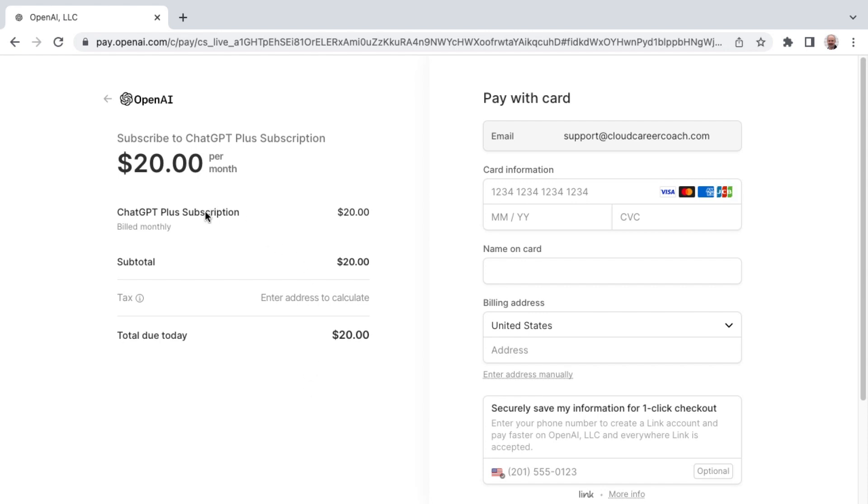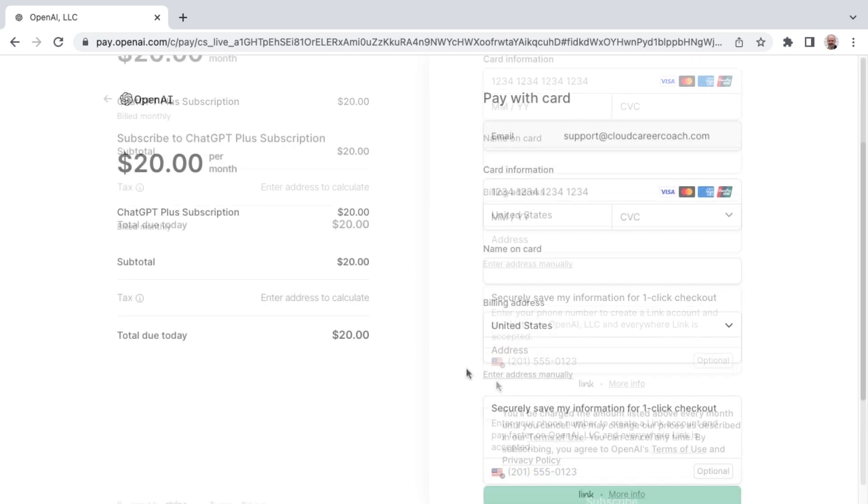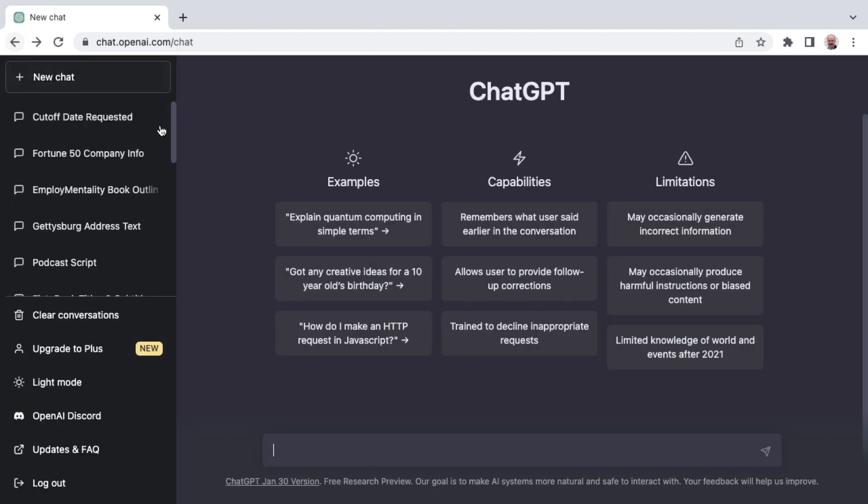And so here we see the checkout process. You just enter in your email and card information and then subscribe. And then you'll find yourself inside of ChatGPT Plus.